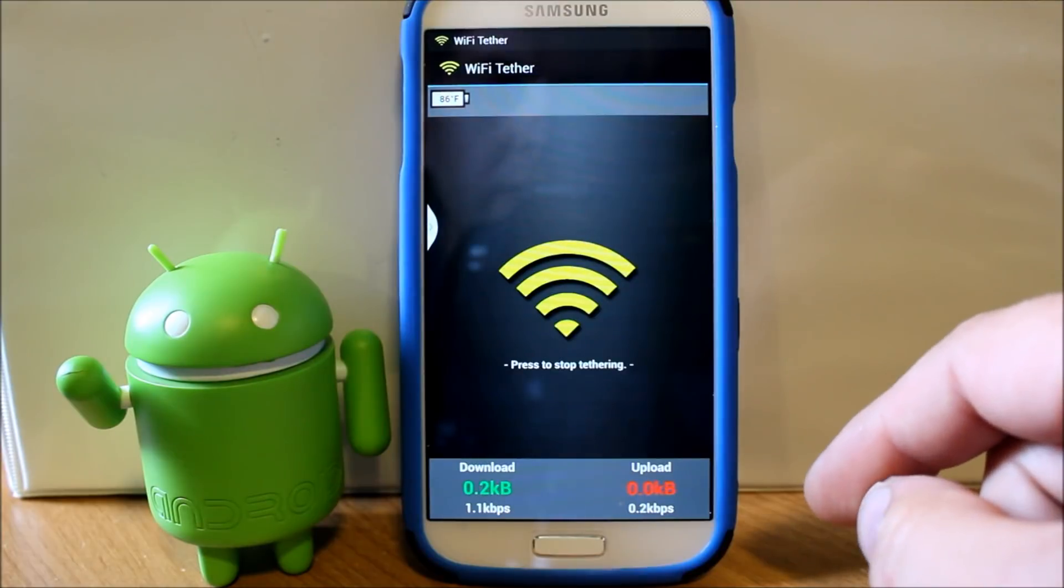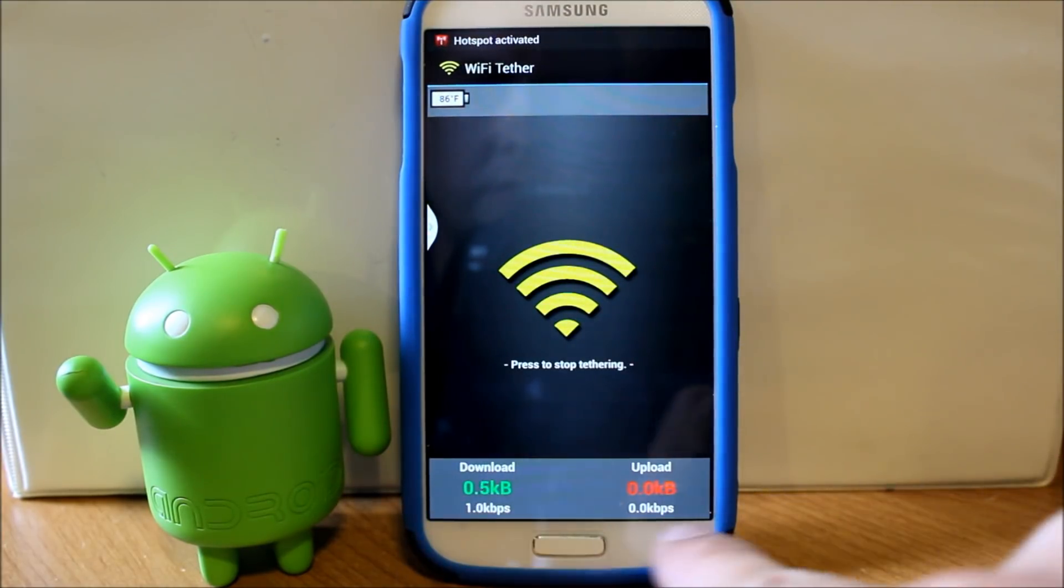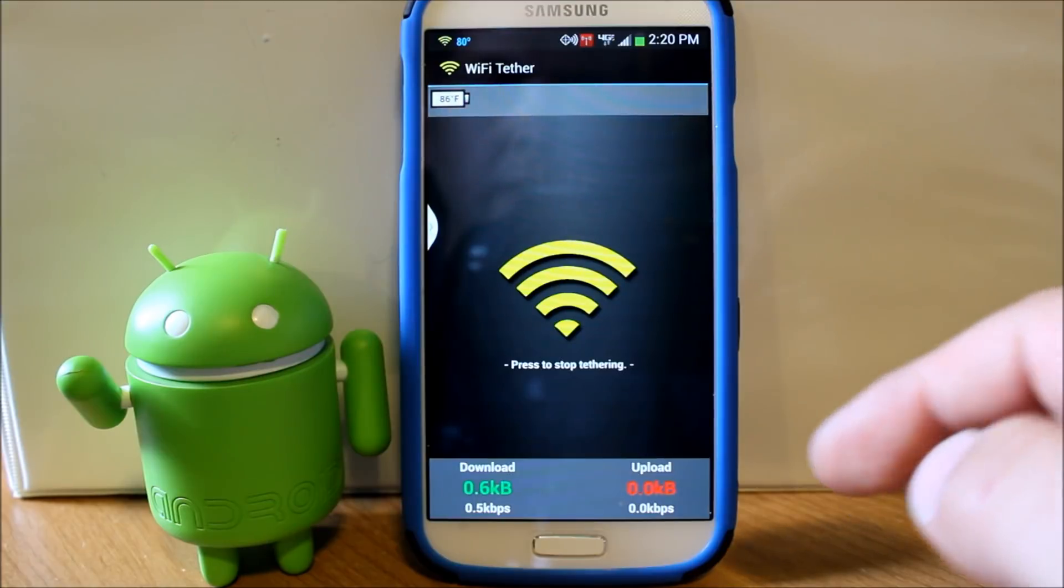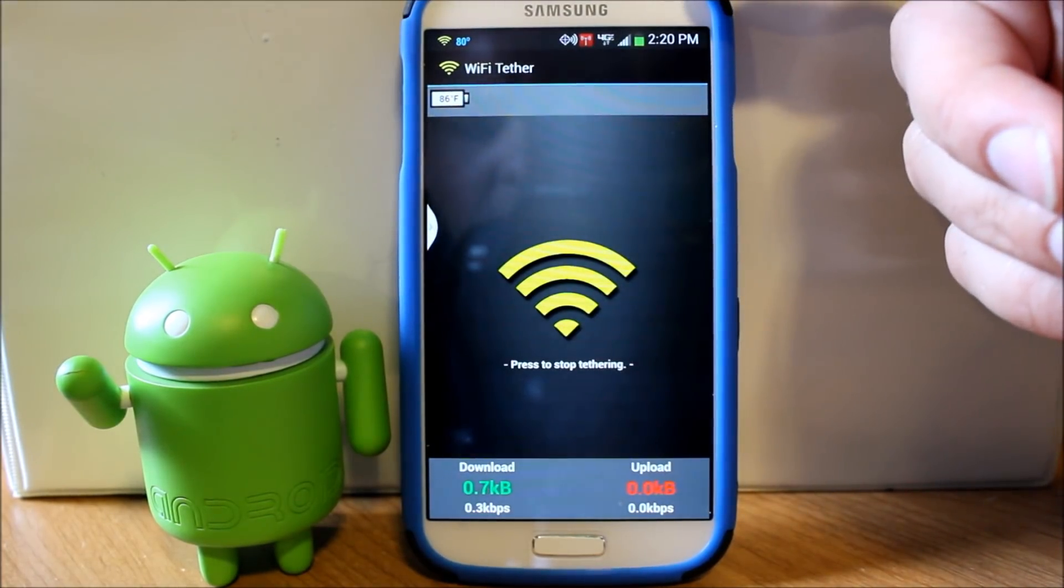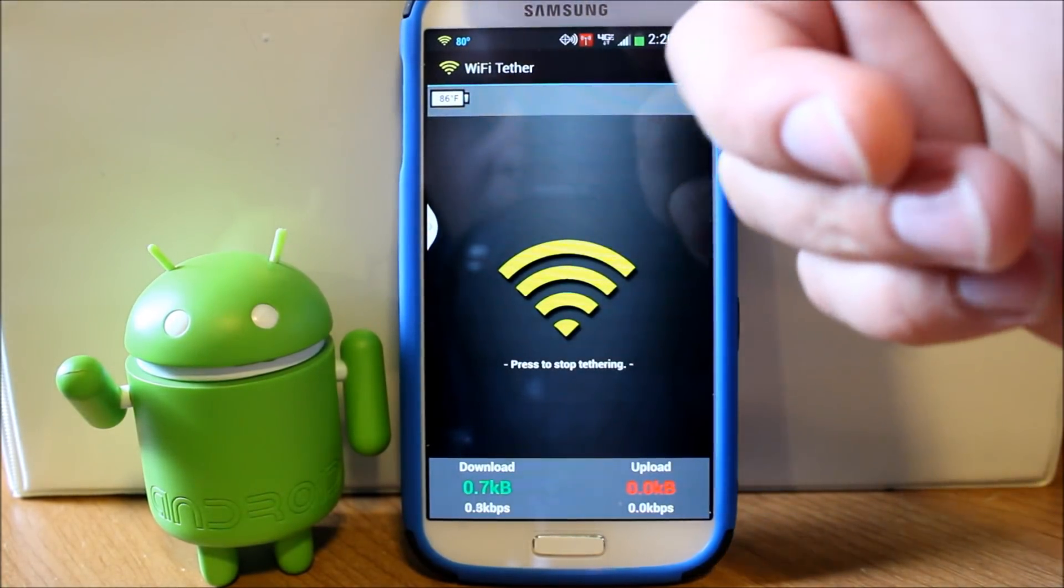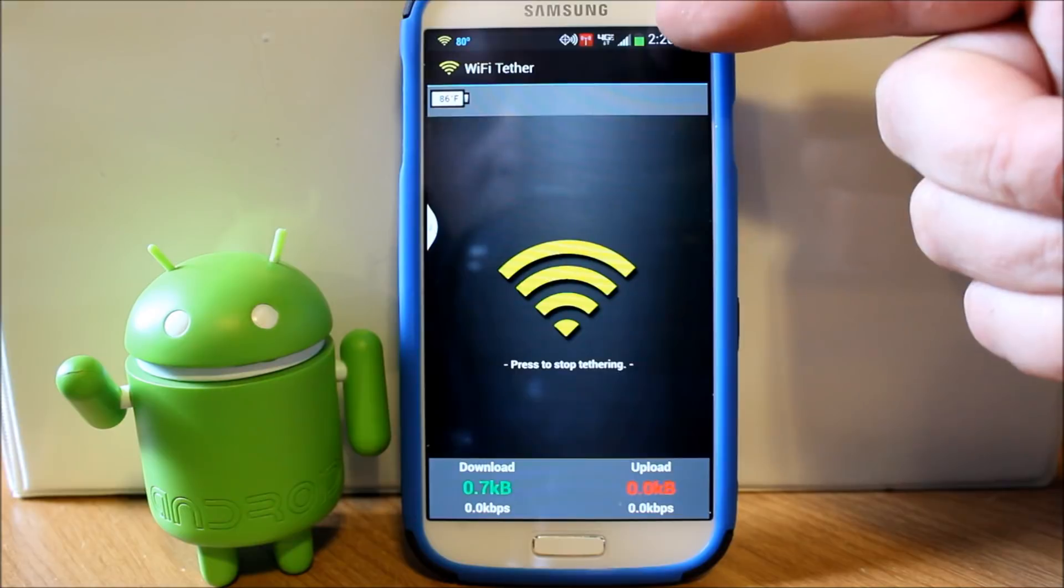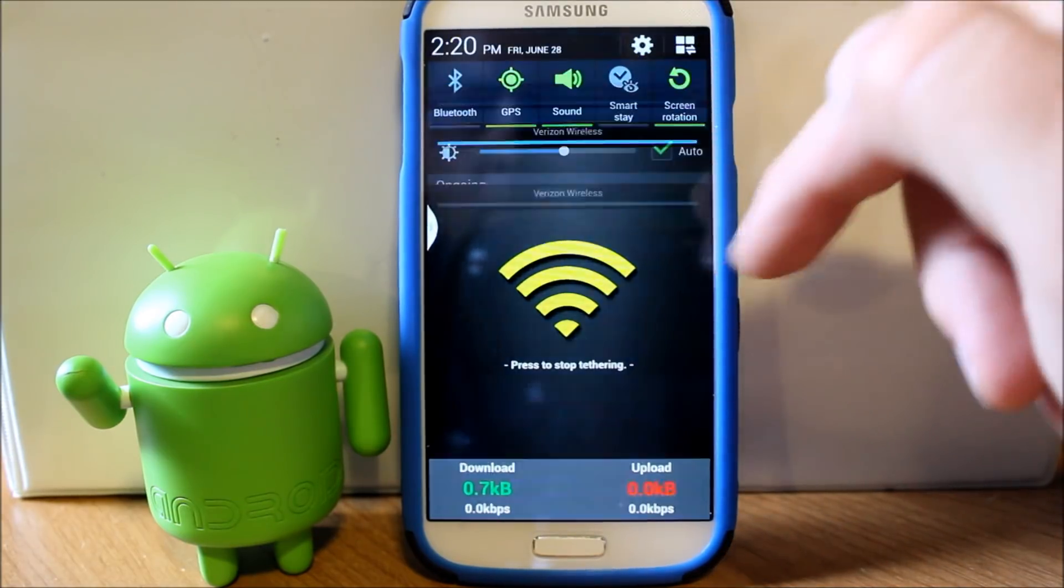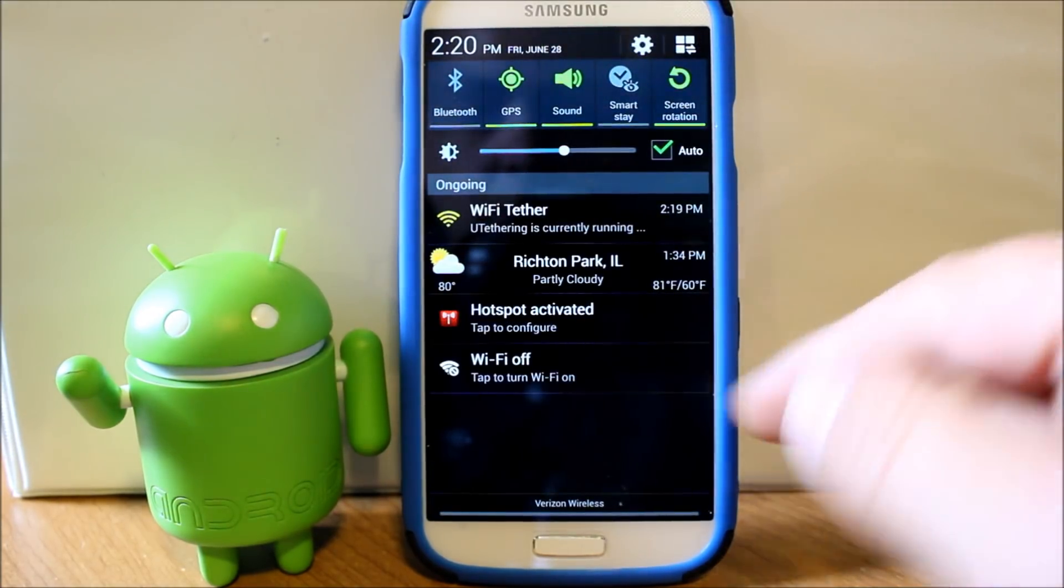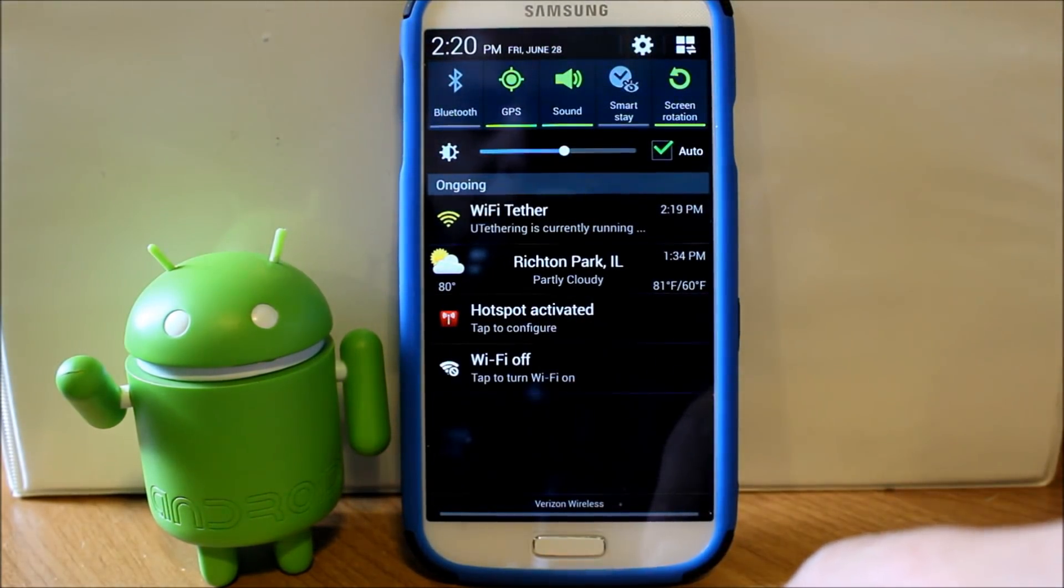And here you go. So you can see once you get these little guys right here, that means everything is up and running. And then up here in my notification bar, you can see I have the little icon for the application, but I also have the icon for Verizon, which means that it's right here, hotspot activated.